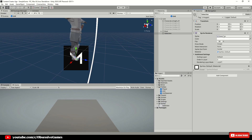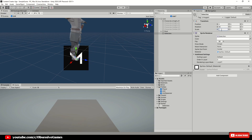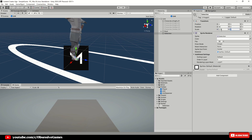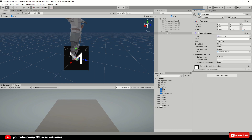Add the Sprite Renderer component and drag and drop the selection texture into Sprite. Change the rotation on the X-axis to 90 and scale the game object to 0.18 — if you are using your own texture then adjust as you see fit. The selection game object should be disabled by default.